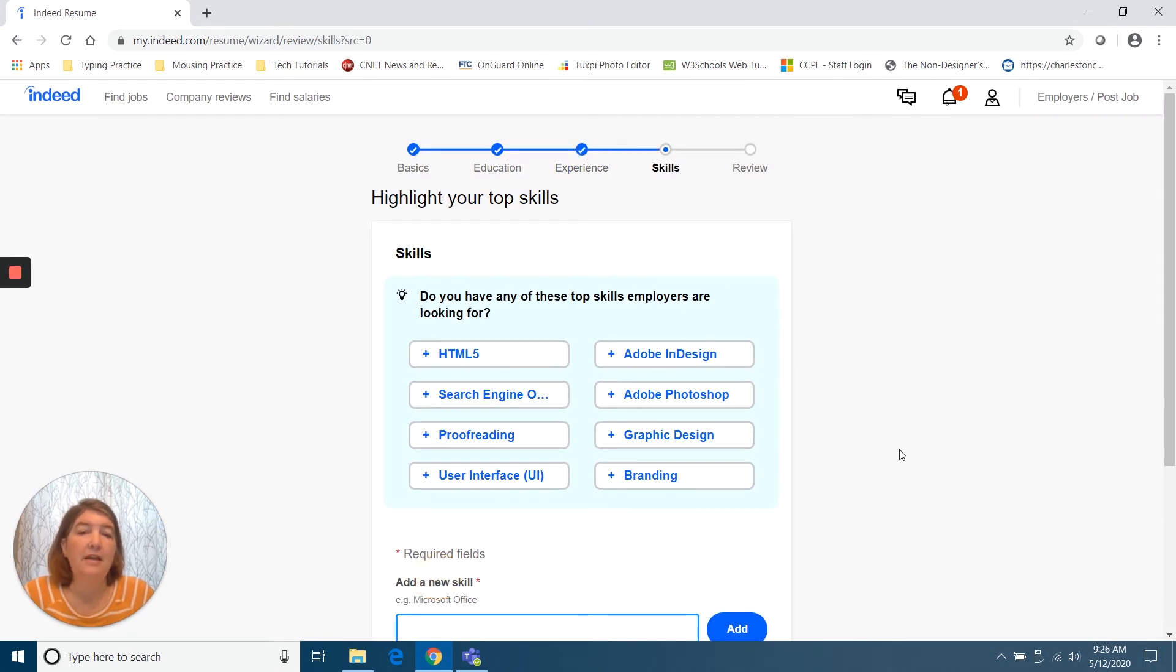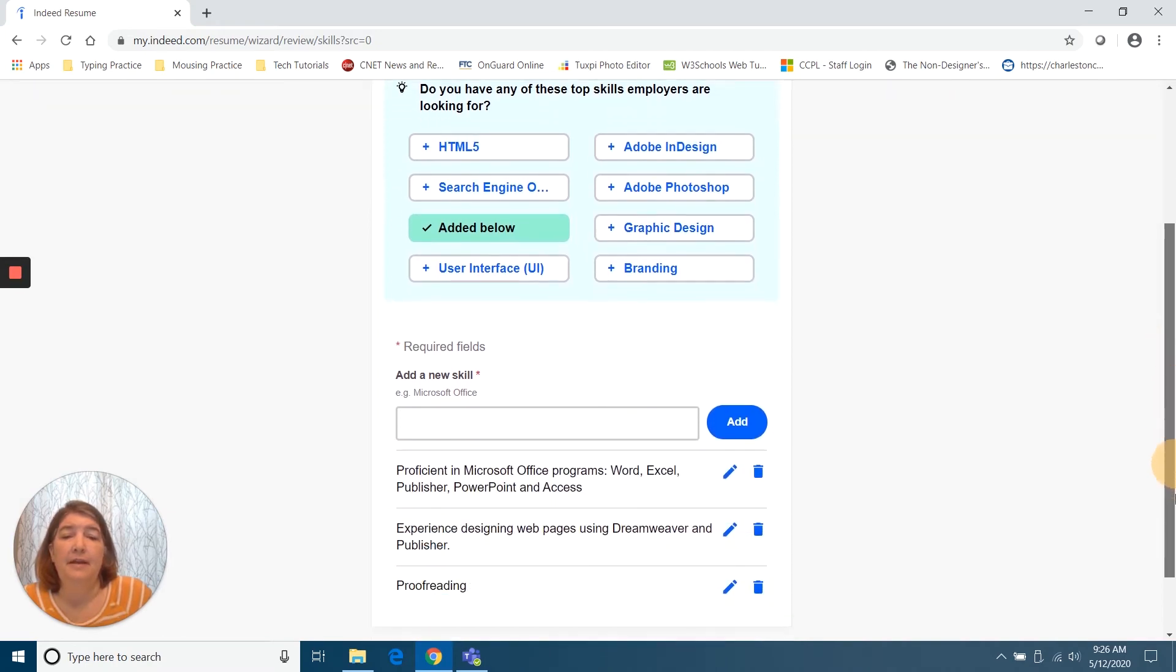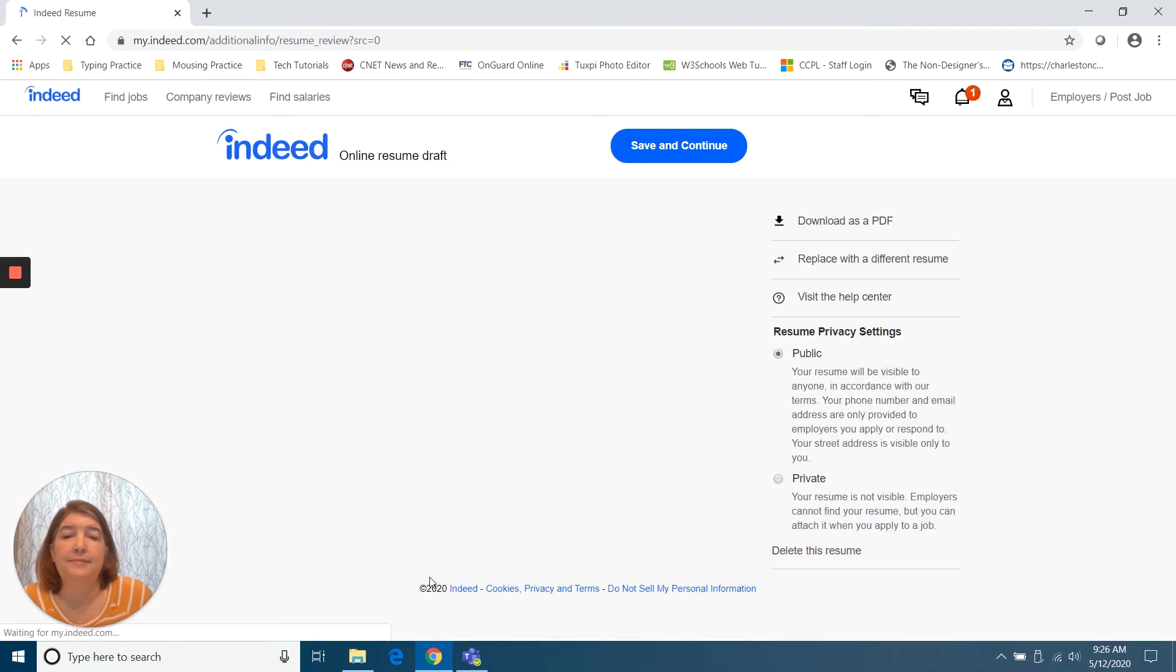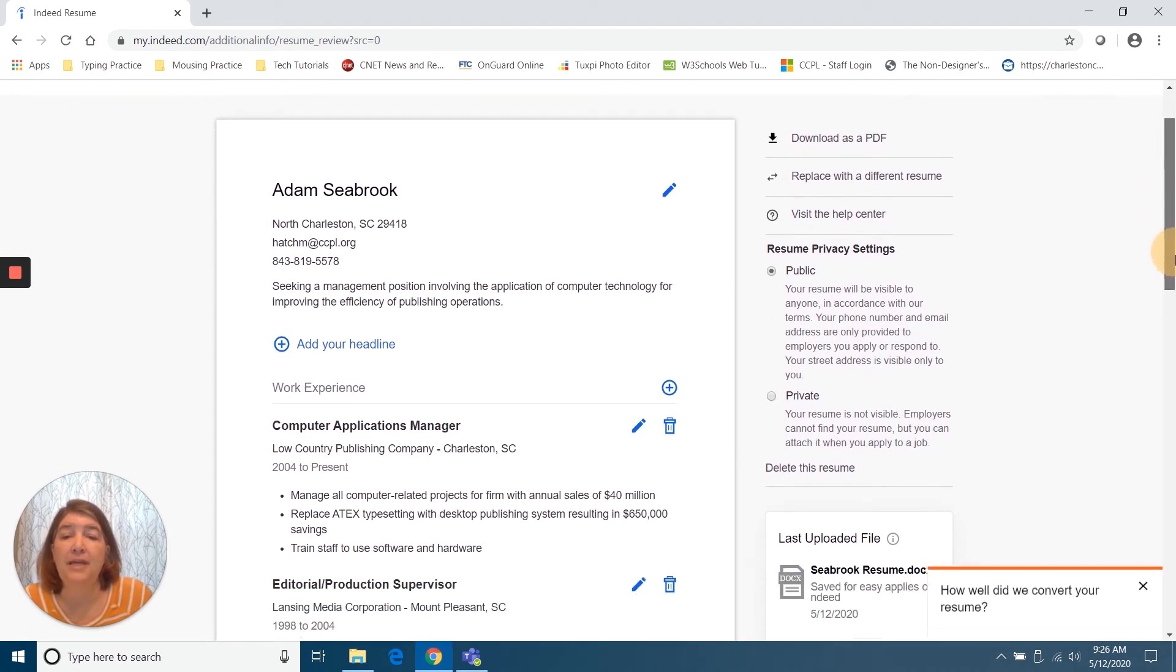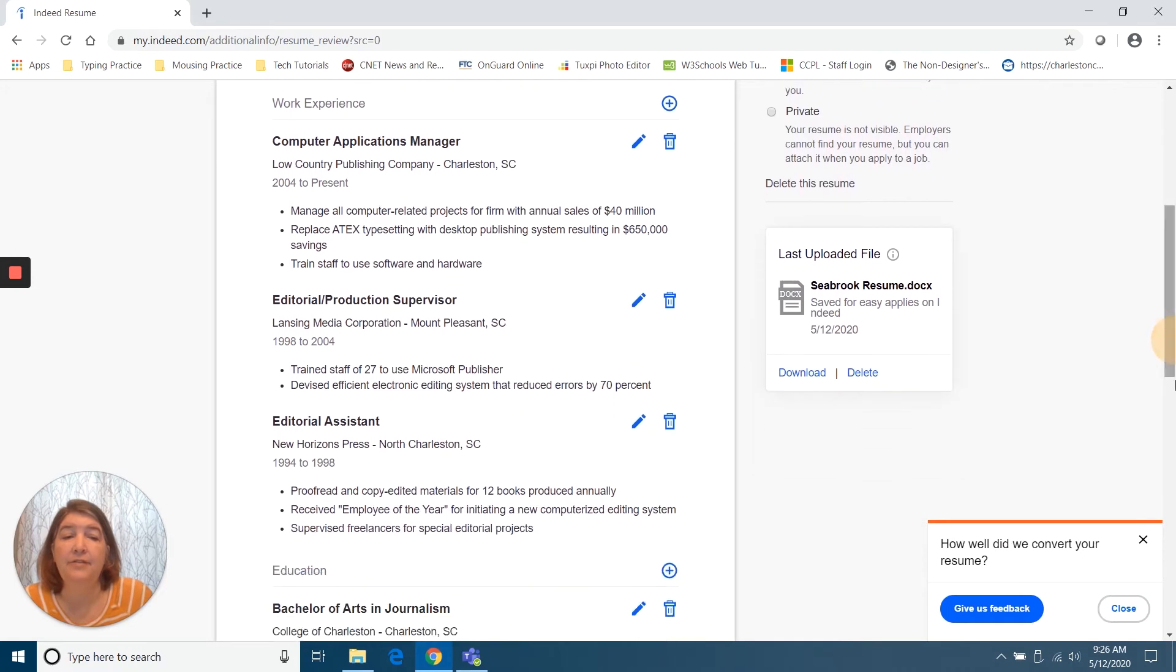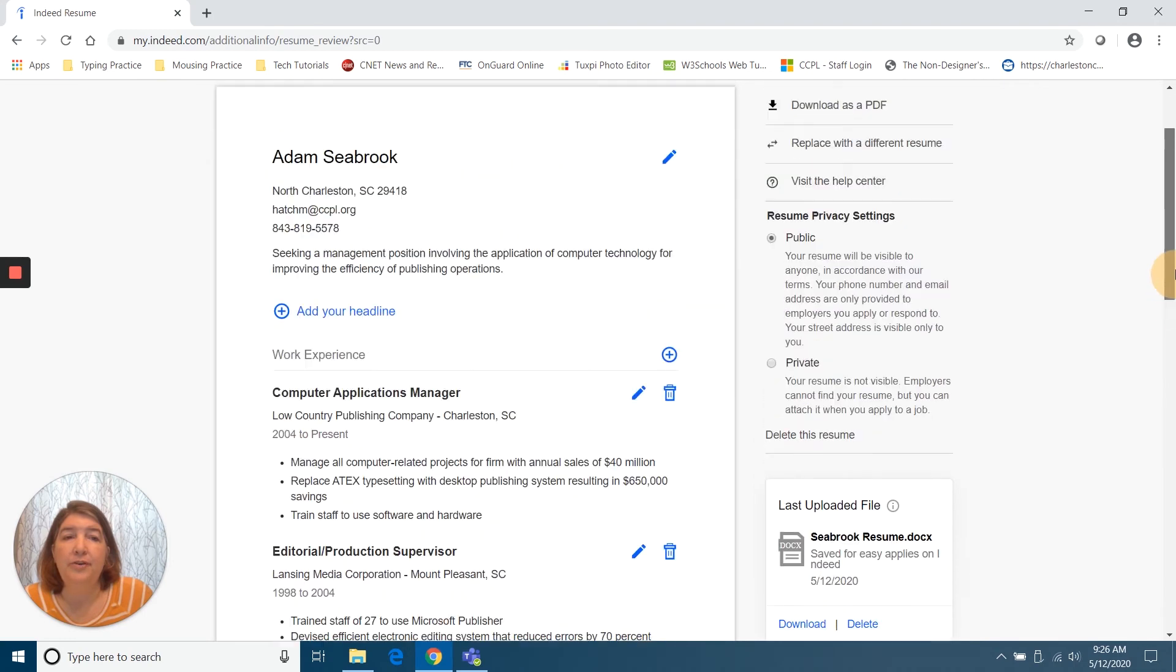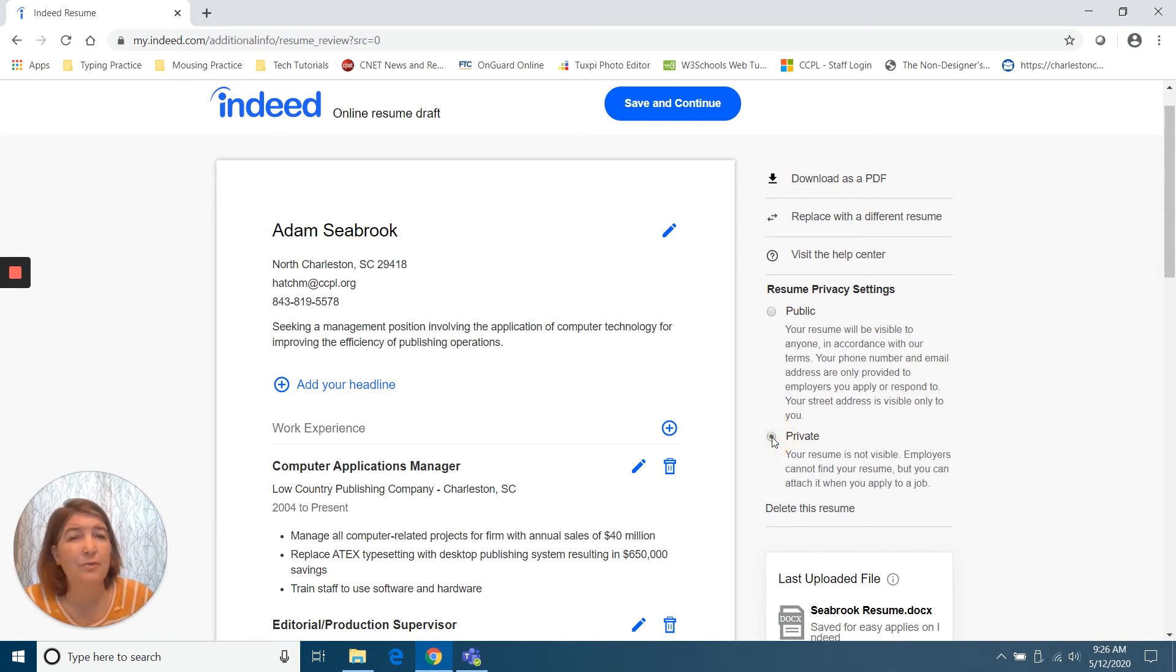And it's prompted me to add some skills. Yeah, let's add proofreading. And next. OK, now I've got the online resume draft and I can look through that. Close out that little pop up. And that looks pretty good. Now it says, do you want this to be public or private? I'm going to say private because it's not a real person.